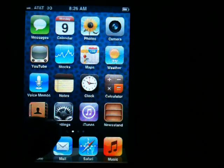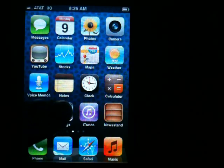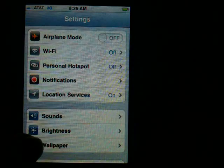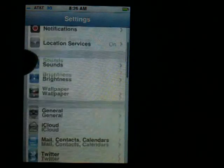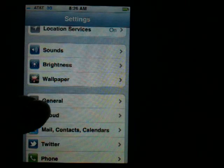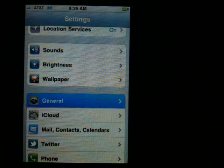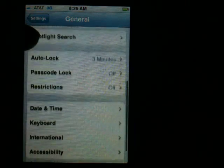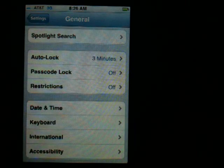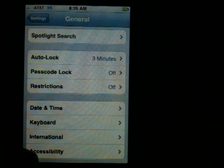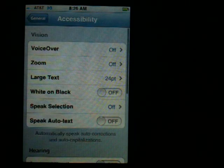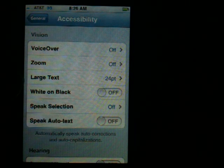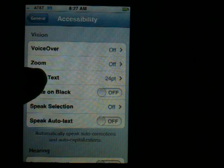To change the font size settings, you're going to go into Settings and then come down to the General option. Then scroll down until you find Accessibility. Choose Accessibility and then come in here where you see Large Text.